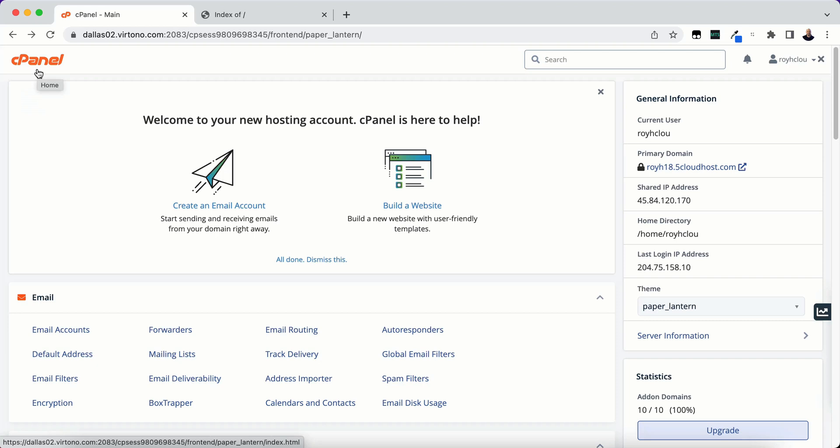I'm using 5Cloud Host as my hosting provider but I know it will work with Namecheap as well and I'm not sure about other ones but if you have cPanel and Softaculous you should be okay.